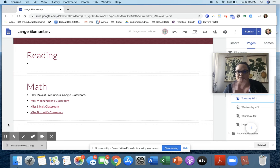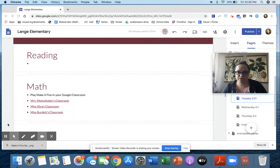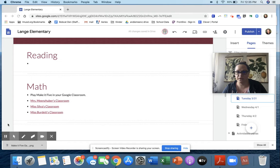Hey guys, Mrs. Means Super here, and I wanted to show you today how to play a game called Make It Five.